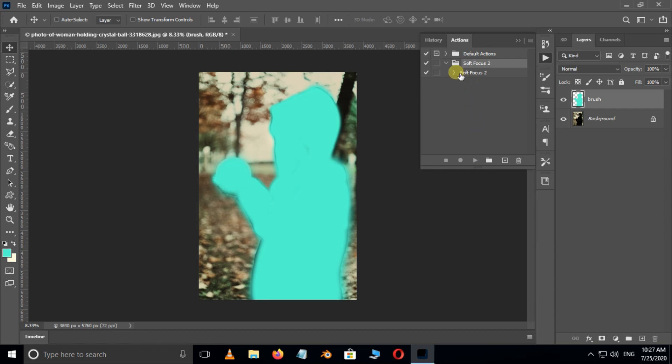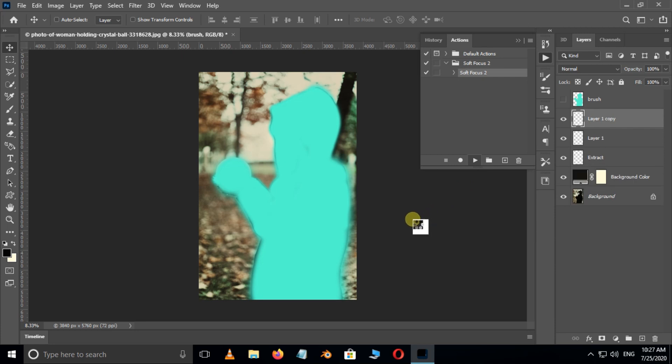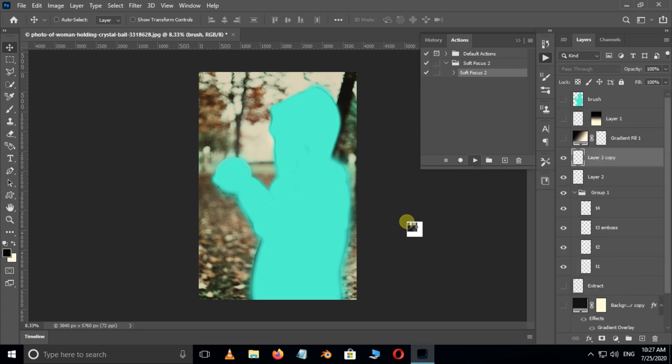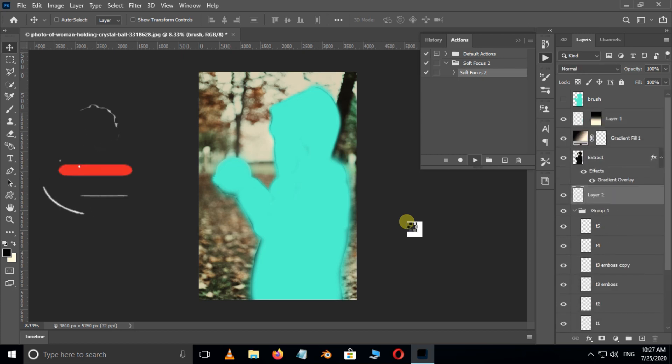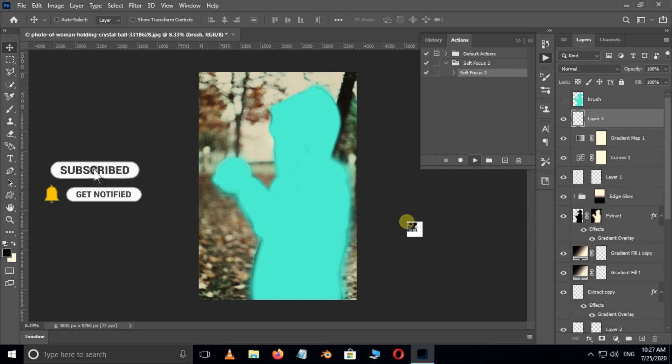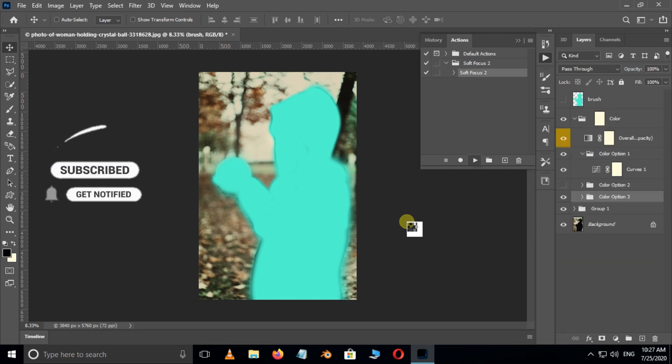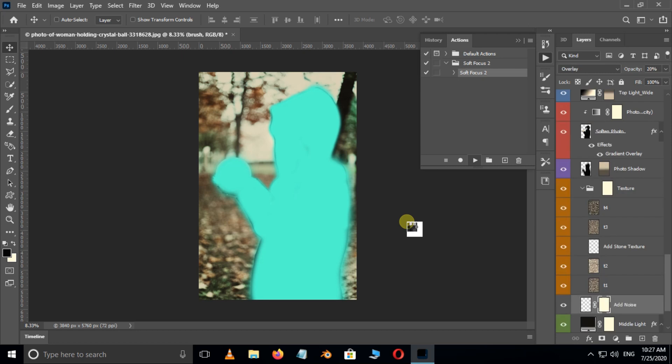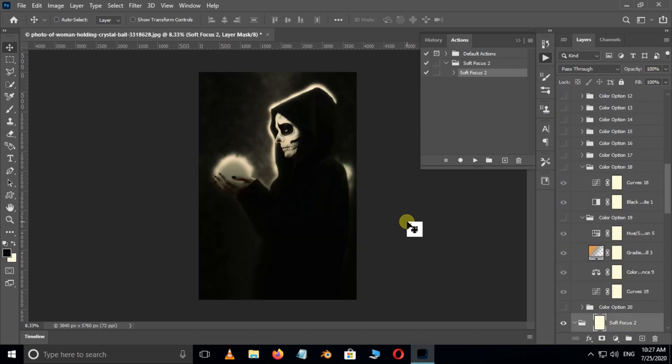Select the soft focus action under action folder and hit play button below. Cool. Here our action is under process. This will take few seconds. Perfect.